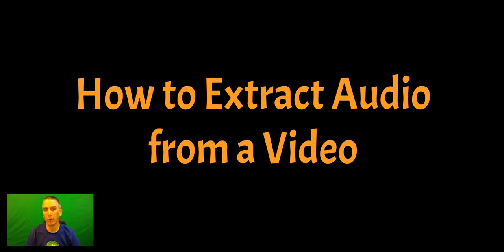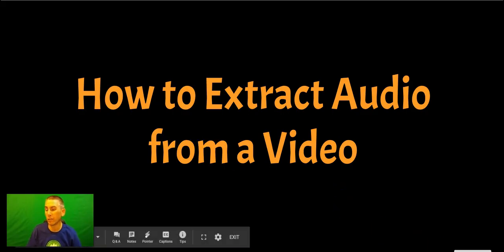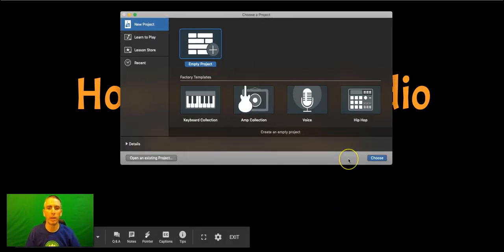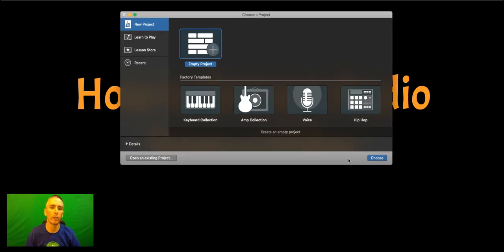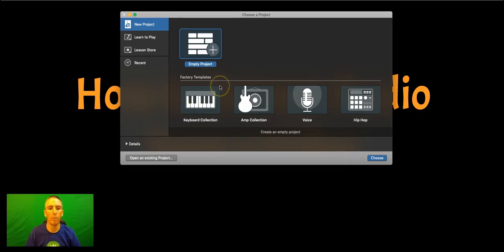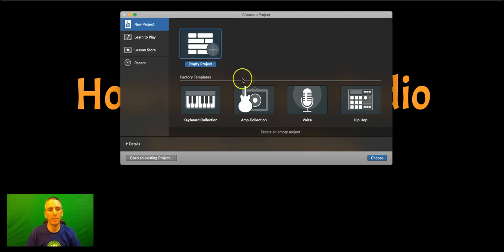Now, I'm going to do this in GarageBand, but you can use a lot of other tools. You can do this in Audacity, you can do this in WeVideo, but for this demo, we're going to use GarageBand. And you can see here, I've opened up GarageBand, and we're going to start by opening an empty project.